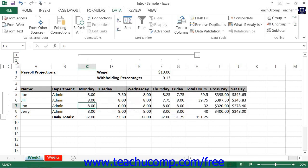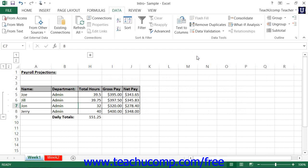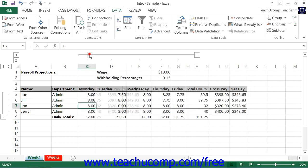When an outlined section is expanded, you can see all of the detailed data within that section. A minus sign will appear above the section. If you click the minus sign, the section will collapse, hiding the detailed data. The minus sign will also turn into a plus sign, indicating that there is detailed data being hidden. Clicking the plus sign will expand the section again.